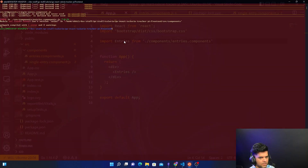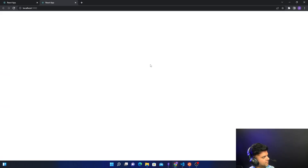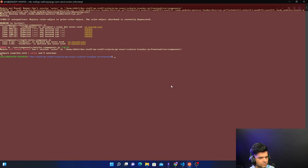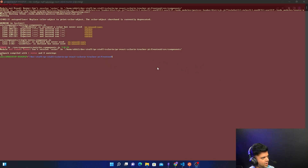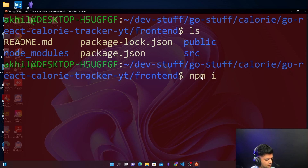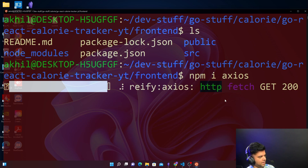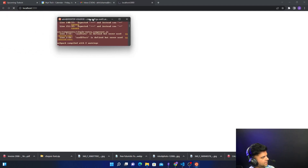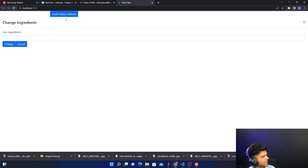I'll stop this. Somehow when you start the React server it makes the font so small in the terminal. I'm still getting some issues — axios is not there. So I'll stop, close this, get a new terminal, and in my folder I'll go ahead and install axios. Then I'll run npm start, and now you can see everything is there — new ingredients, change ingredient, and cancel.